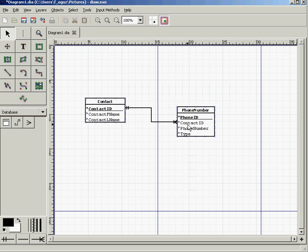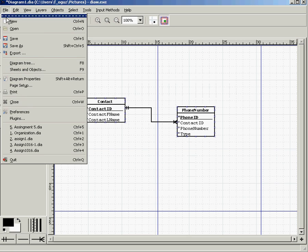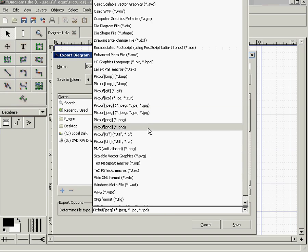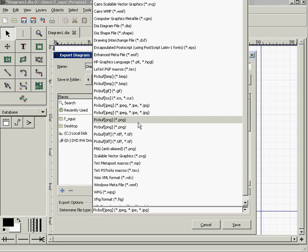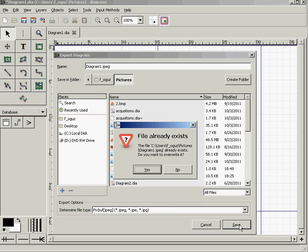Finally, if you'd like to get a copy of this ERD as a JPEG file or other format for documentation, simply go to File, select Export, specify the name, and choose from the format options available, including PDF and JPEG. Select JPEG, give it a name, click Save, and you're all set.